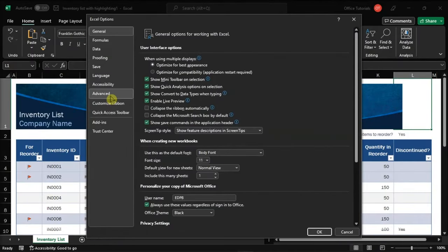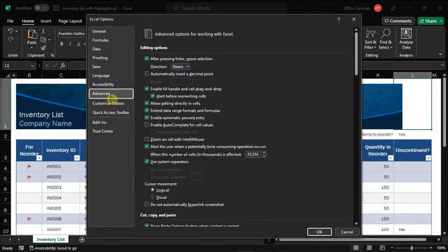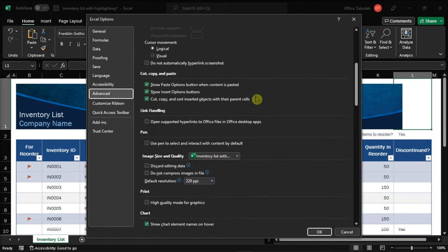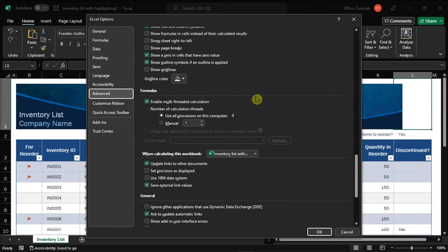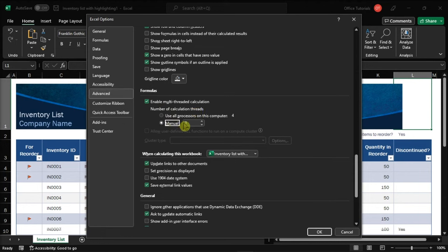Then, go to the advanced tab, navigate to the formula section, look for the number of calculations threads, and tick the manual option. Now you have to set the number of processors to 1, then click OK.